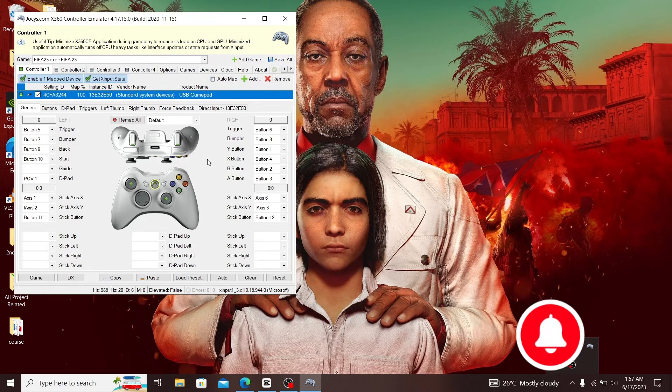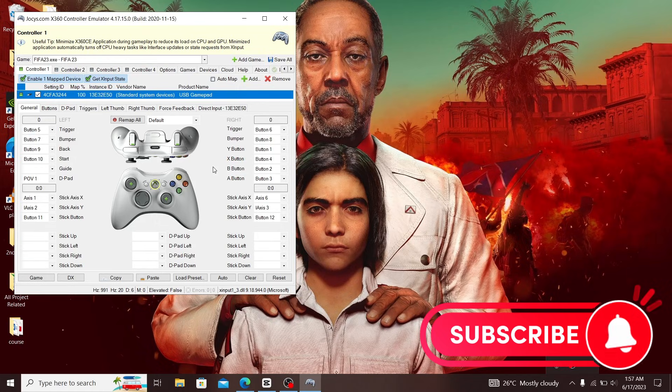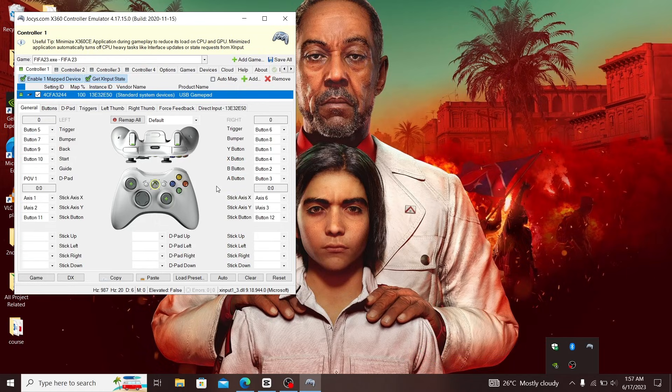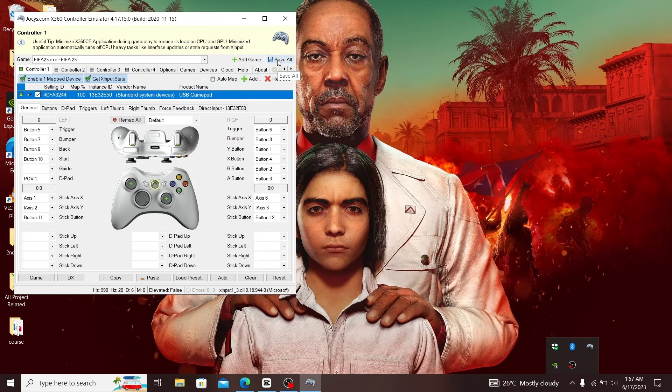Make sure you do that for all your buttons, right stick included. Make sure everything works. If everything works here, then it must surely work in the game. When you're done with this, click 'Save All' and move to the next step.